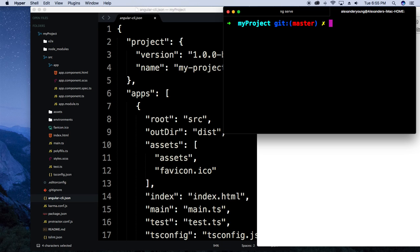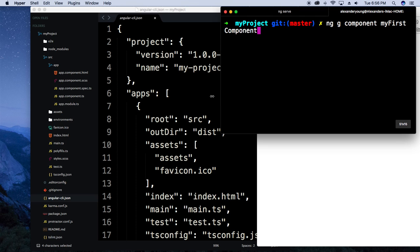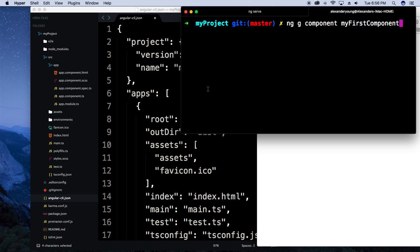You can create pretty much everything from the CLI — minus routes — so you can create services, components, directives, pipes, that whole thing. To give you an idea of how it works, I'm just going to show you how to do a component. You start with ng, then g which stands for generate, then component, and then the name of the component: my-first-component. Hit enter.